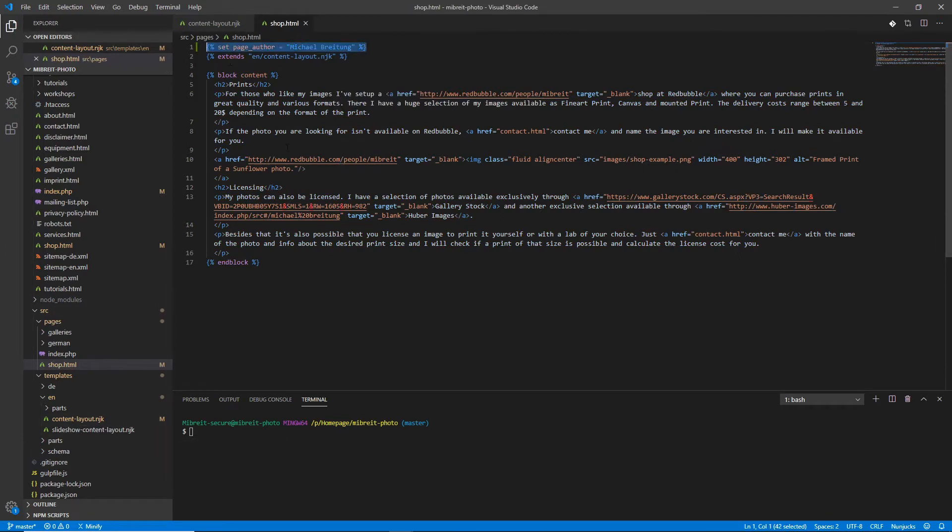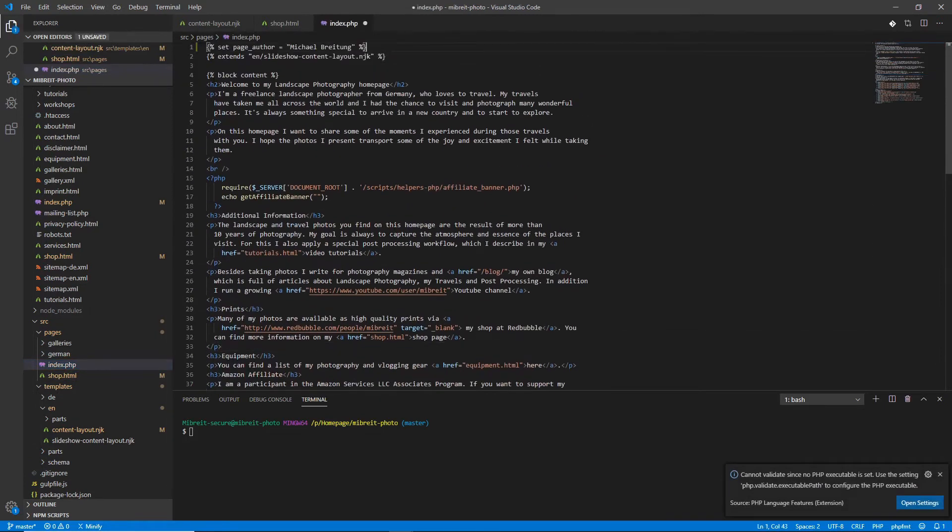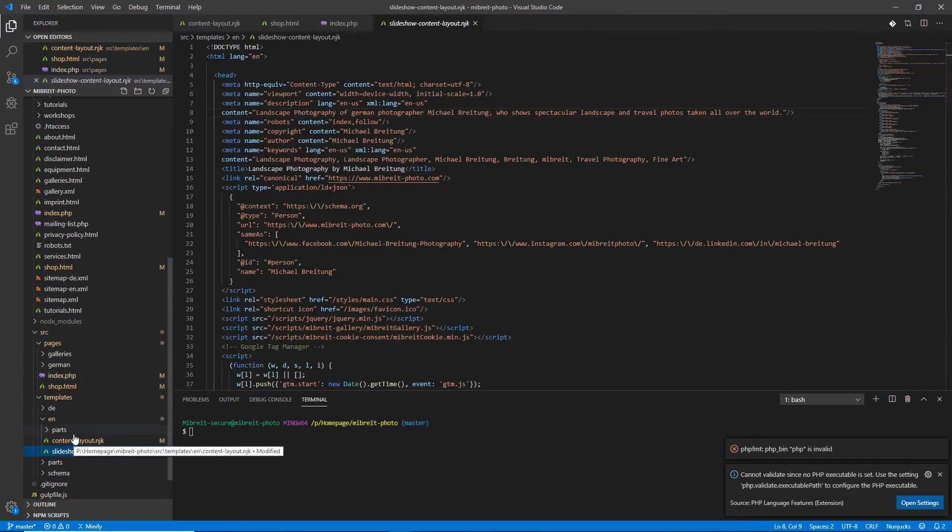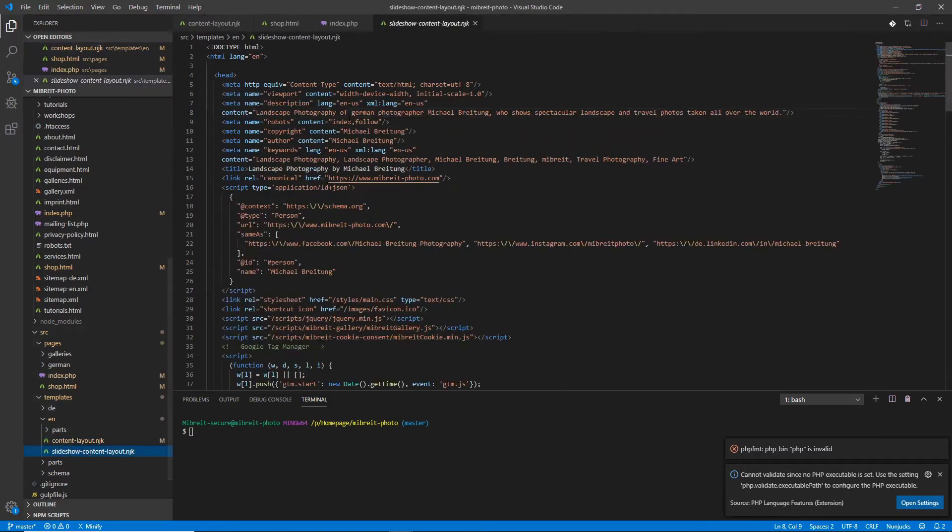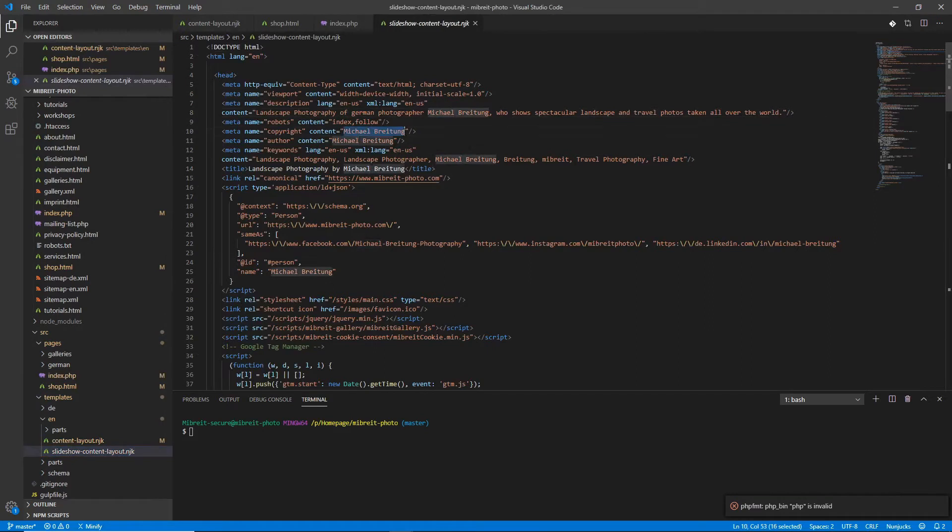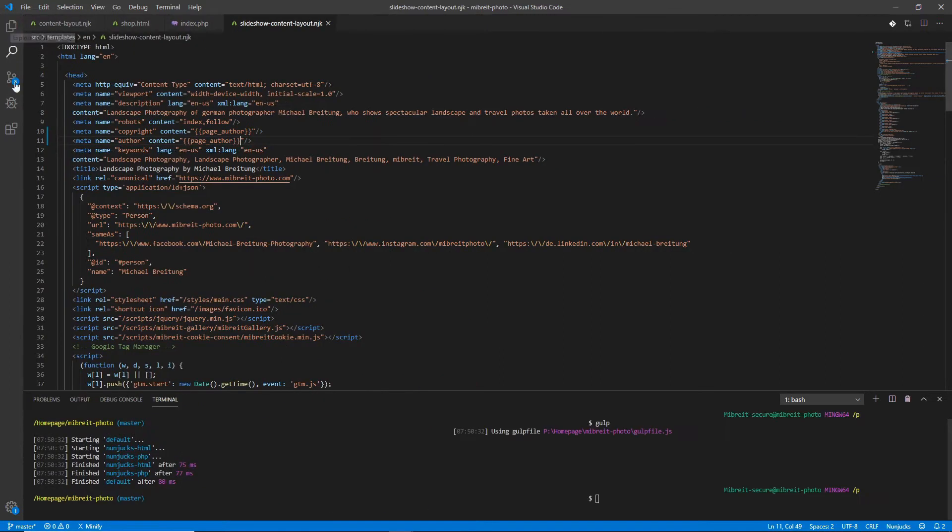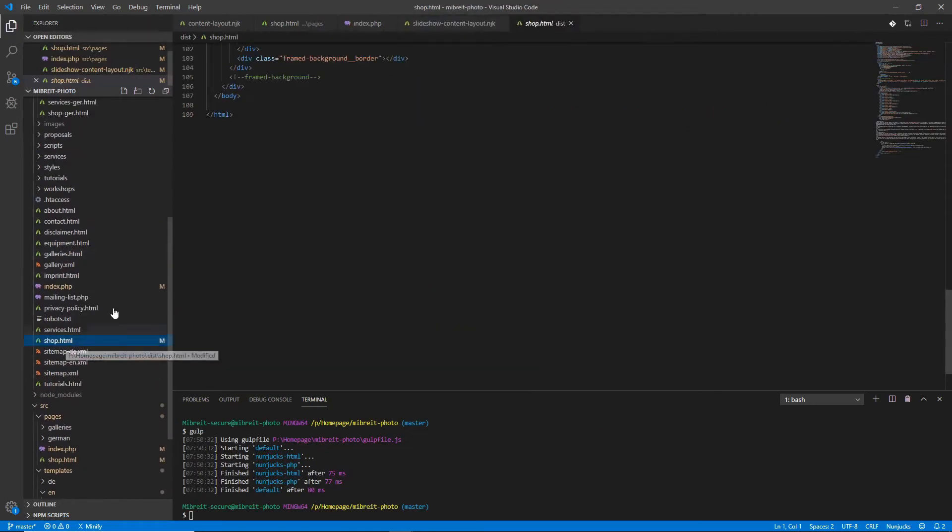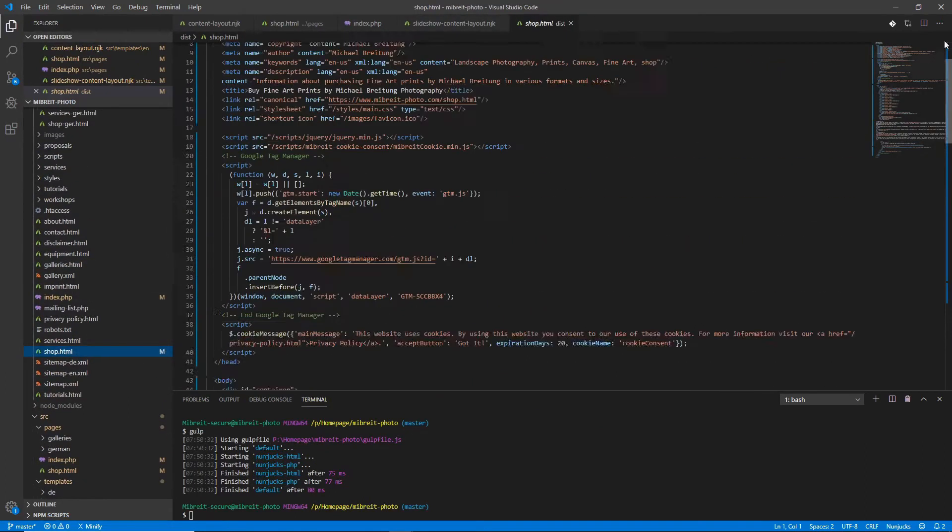Let's do the same to the other template. Just copy this over and insert it here. Now if we run gulp, we should see that we still have my name up in the page. Let's go to the page, for example to the shop, to the top of the page, and you still see here the copyright and the author with my name.